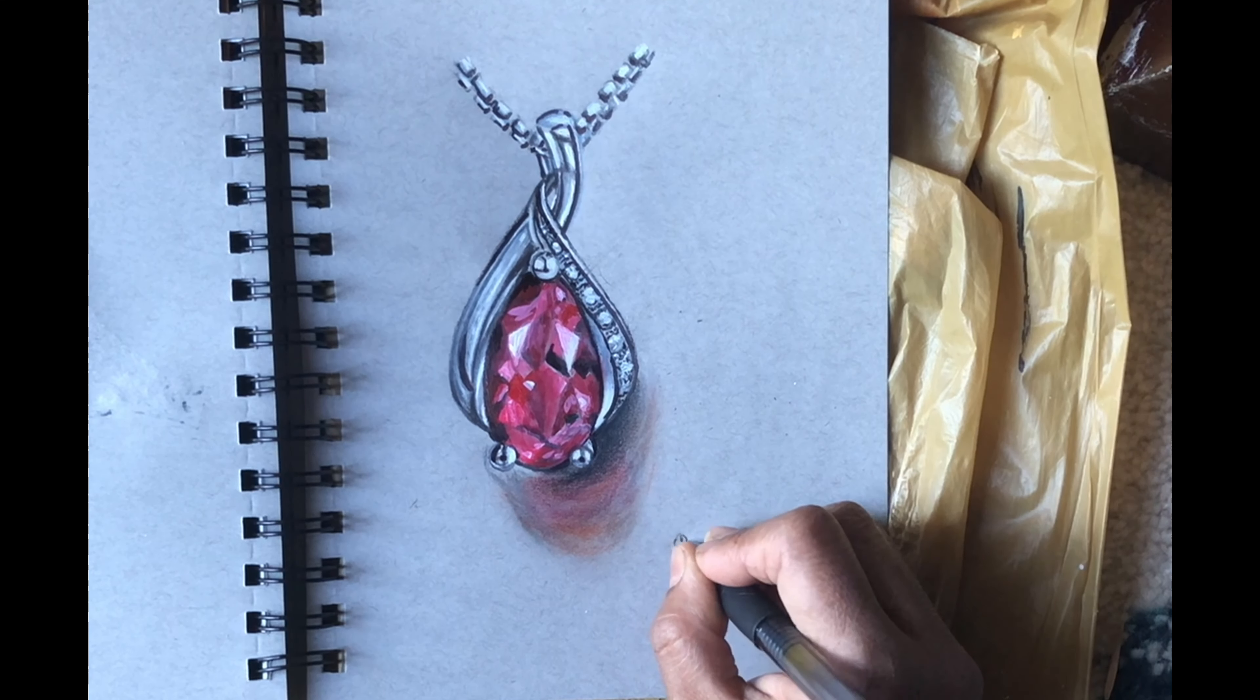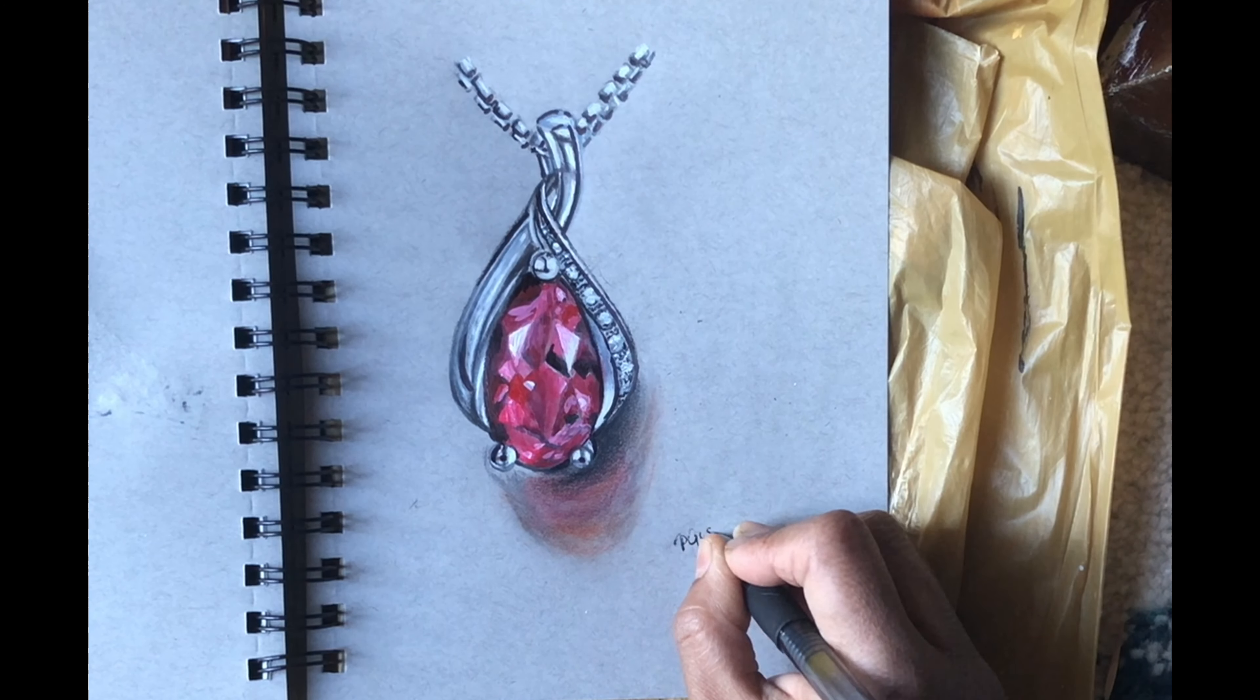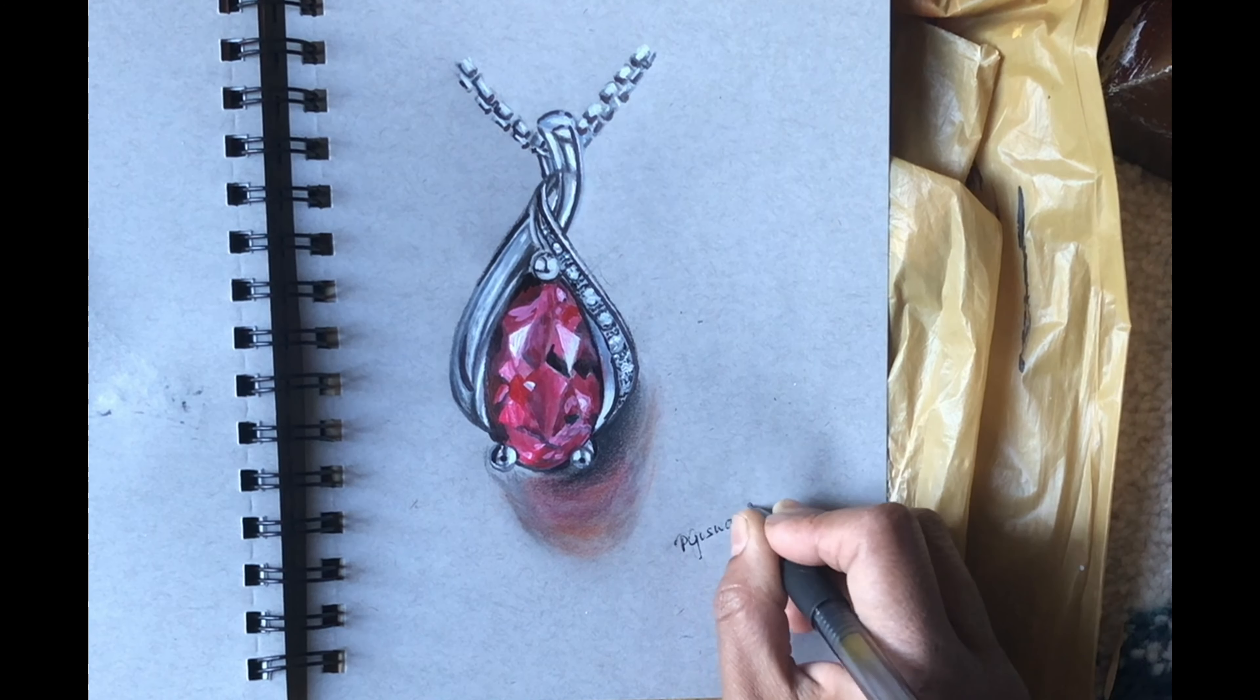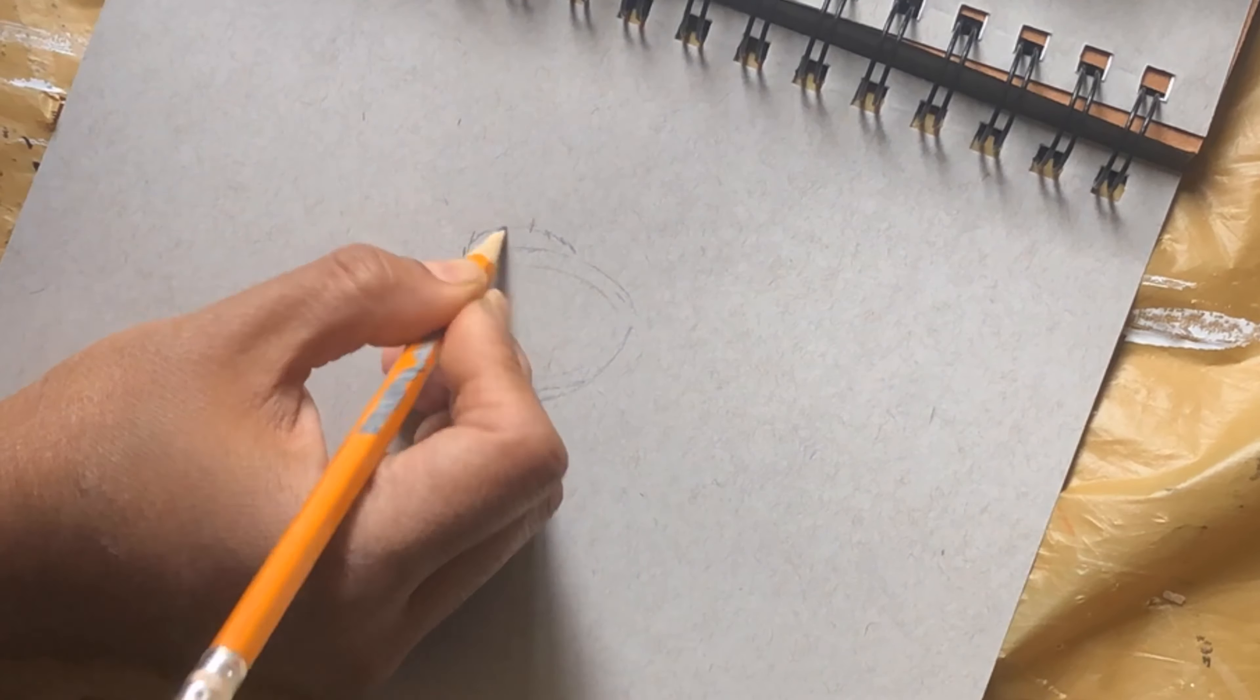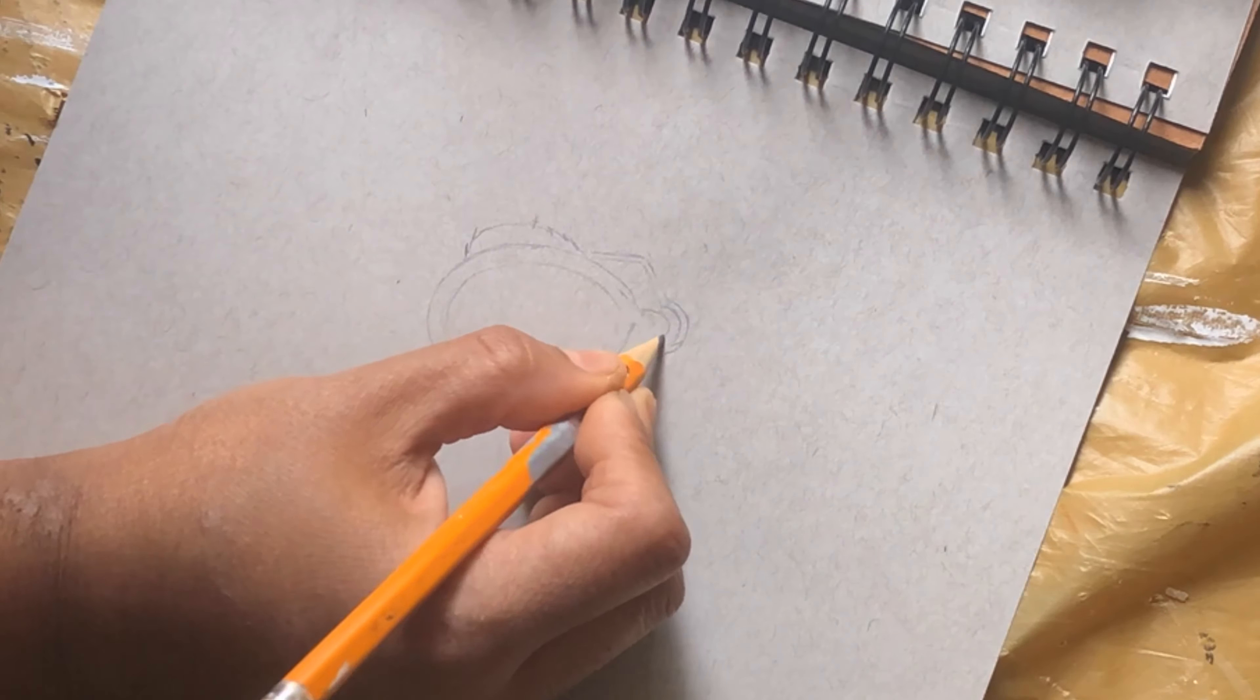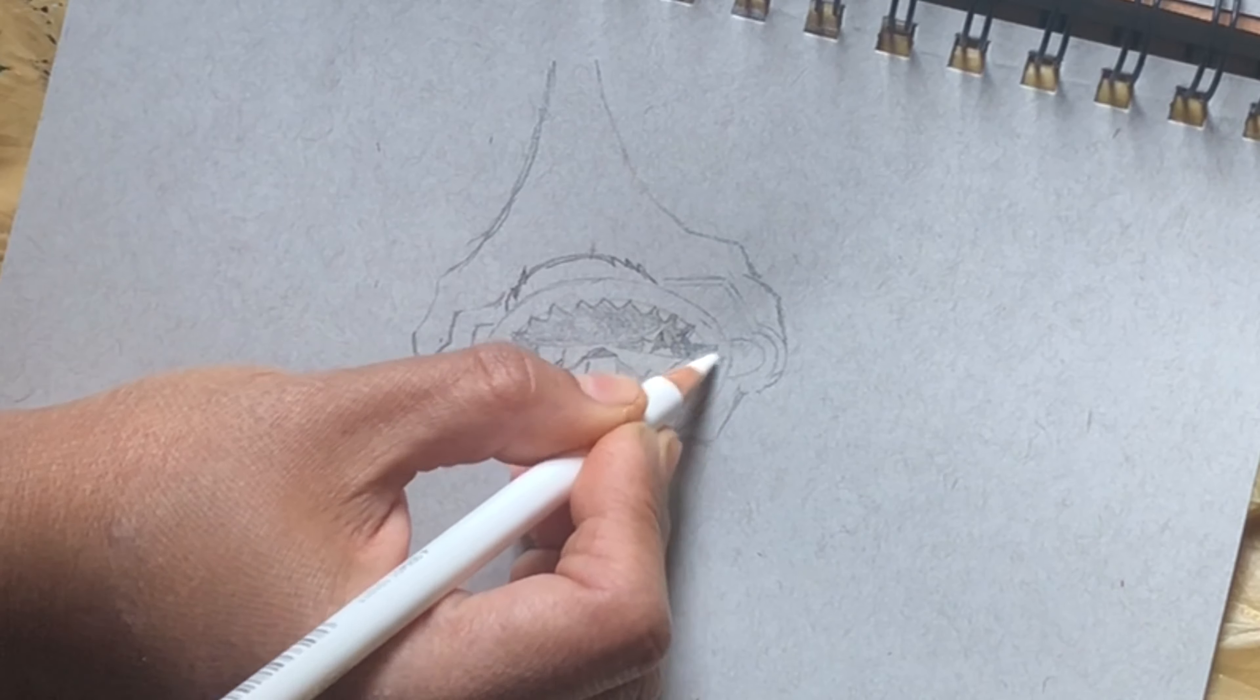Now coming to the second silver jewelry, which is a heavy emerald silver ring. I'm doing the same method - first I've just outlined the ring.